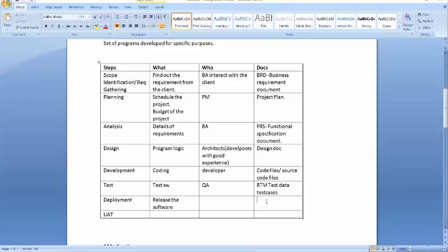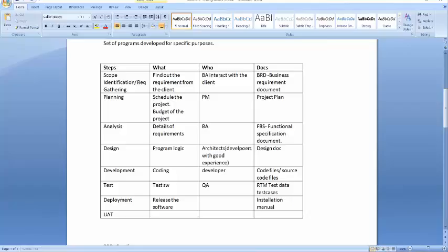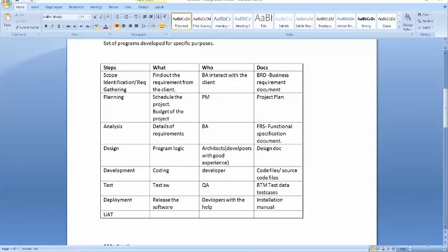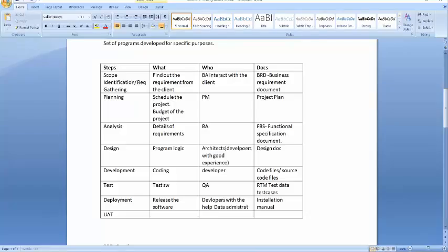Any idea? Yes, absolutely correct. It's an installation manual. And you have your developers here who will help with this step with the help of your admin data administrators. Because there is a lot of technicality involved in this, so you won't be able to do it alone. So you have with the help of data administrators.